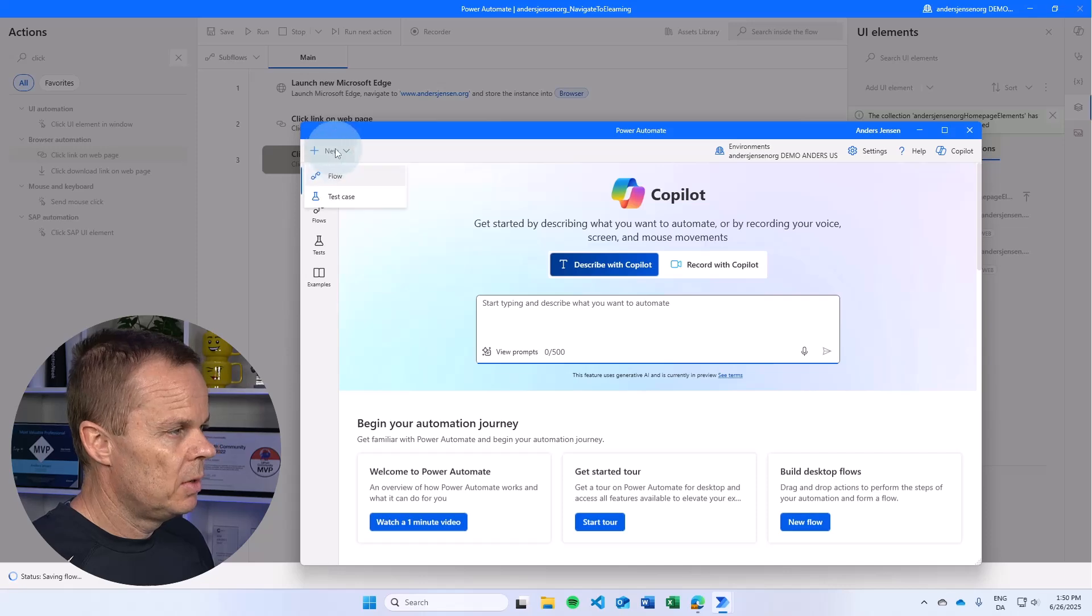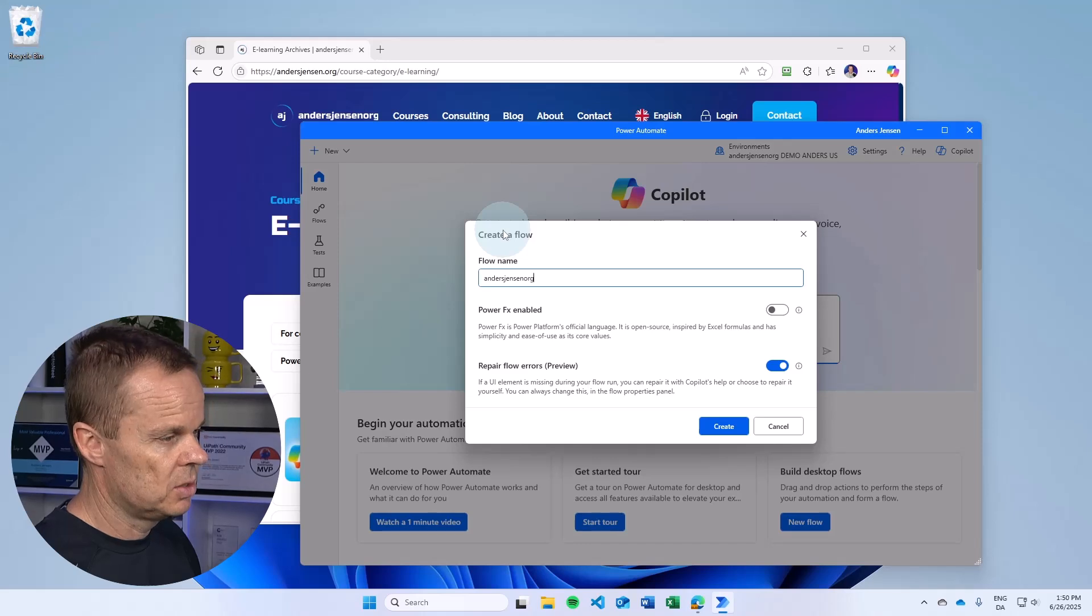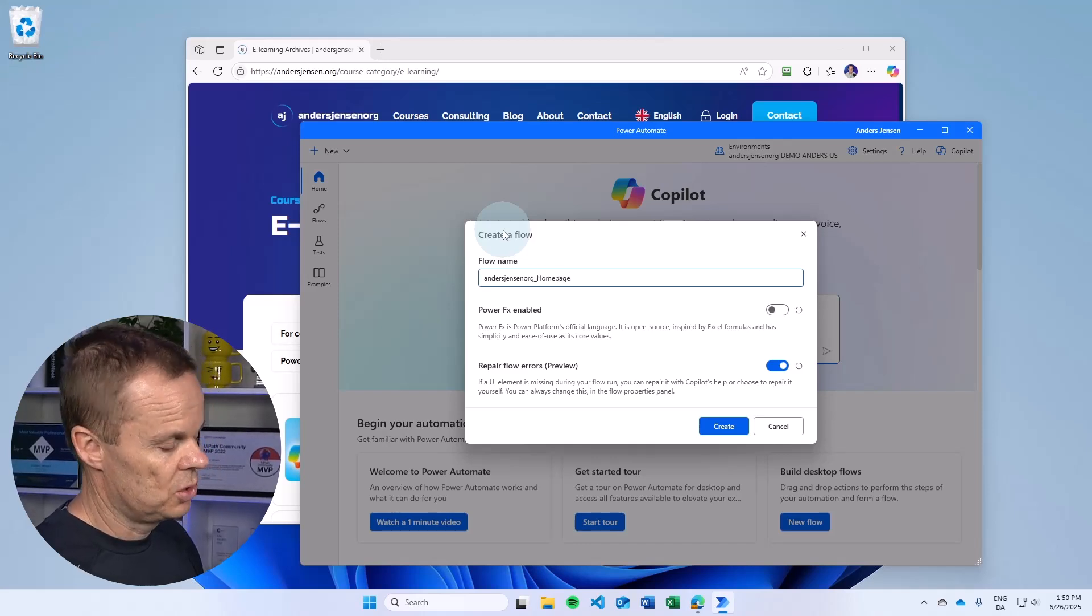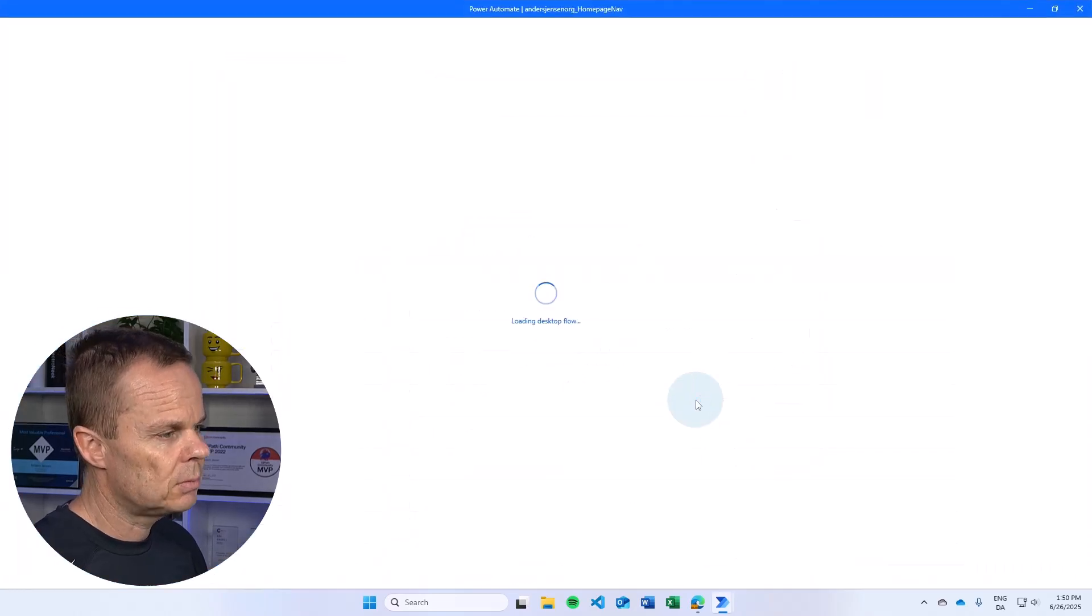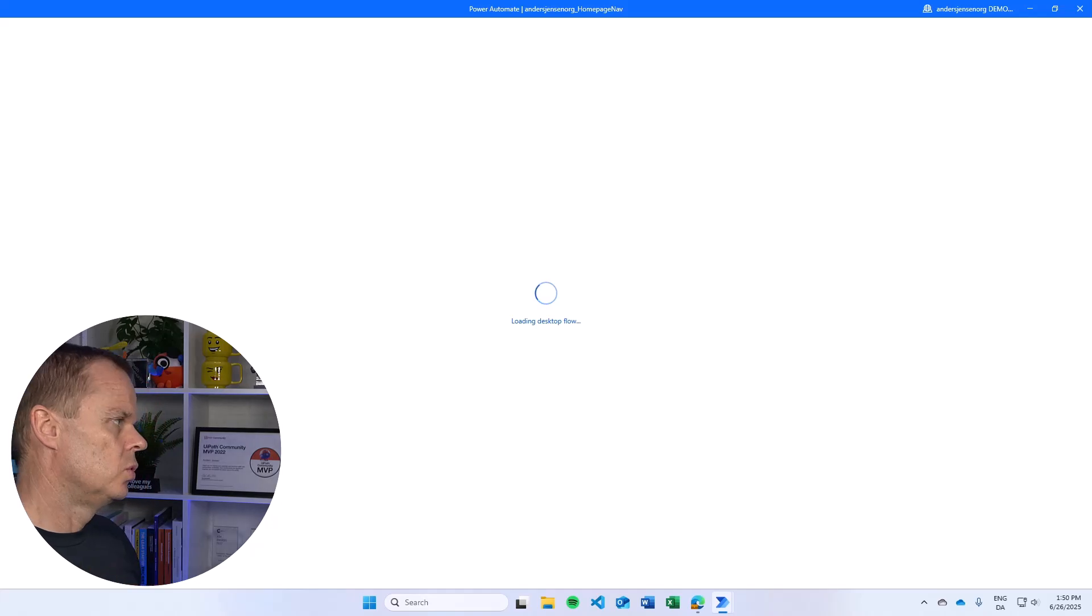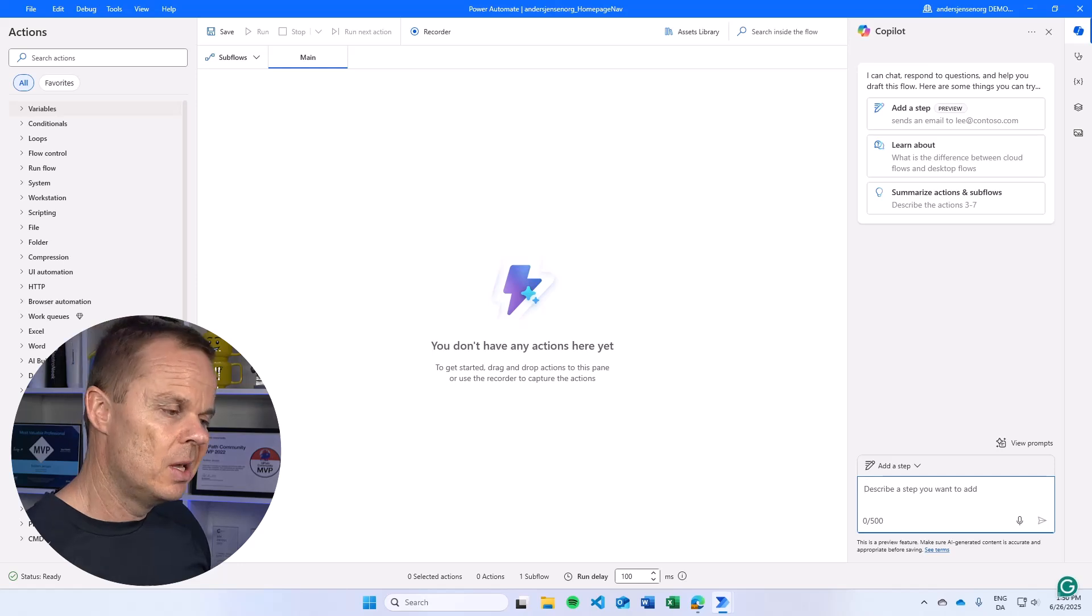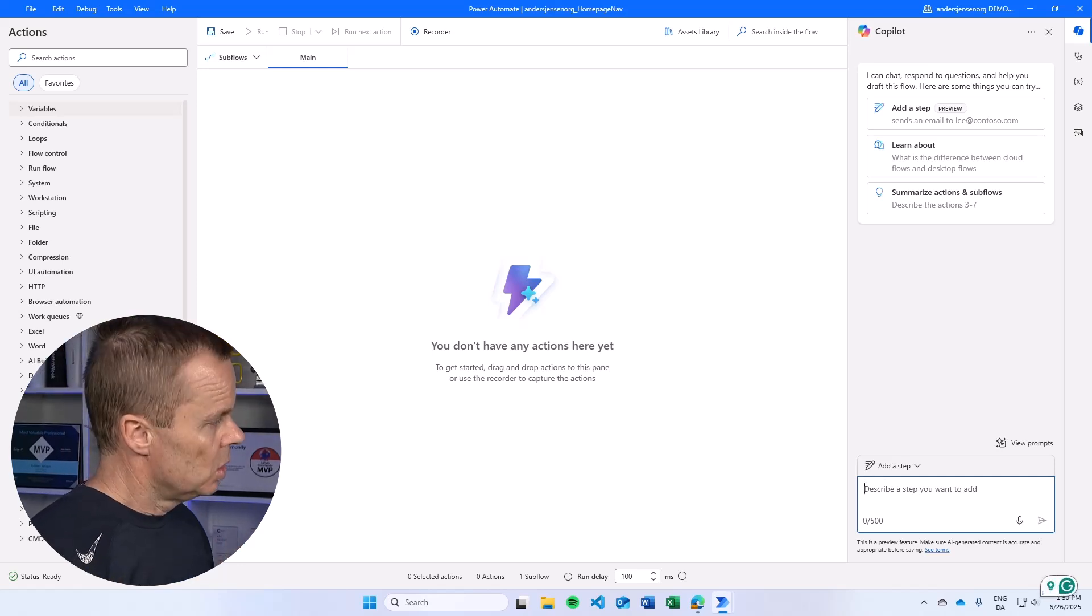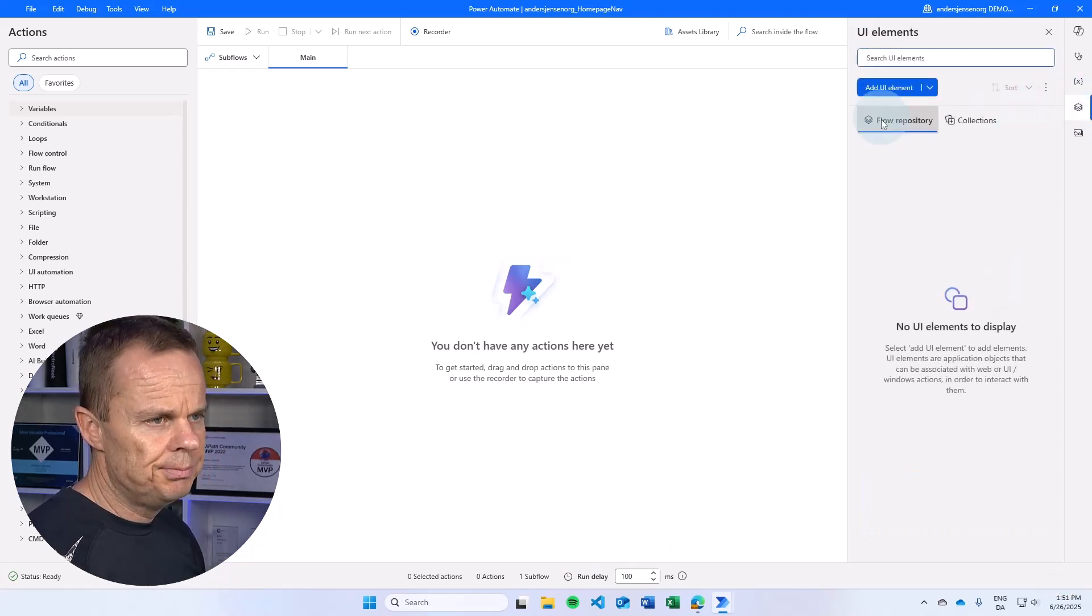So here I will just say new flow and we will call this one anasjensen.org. We can just say homepage nav or something like that. This is our new flow. Here again, I want to use a launch new edge to launch a browser. And then we want to import the collection. So to do so,